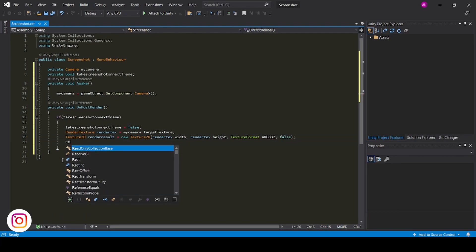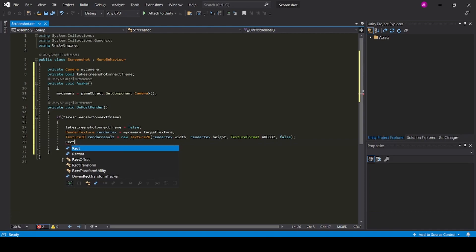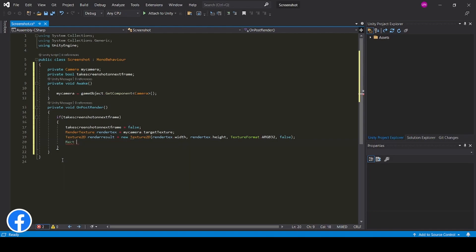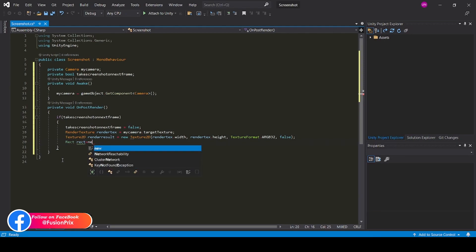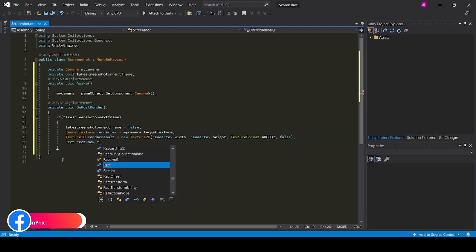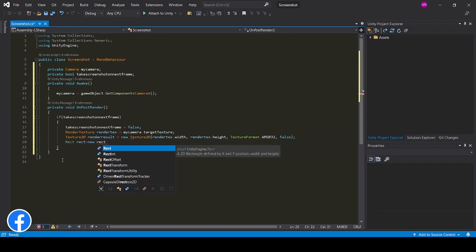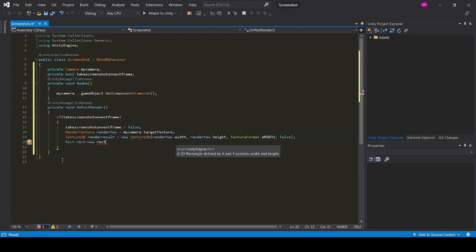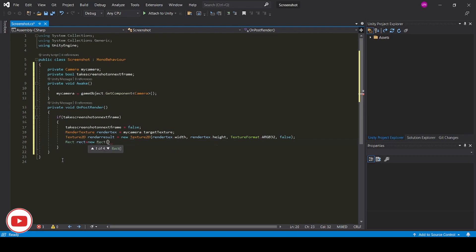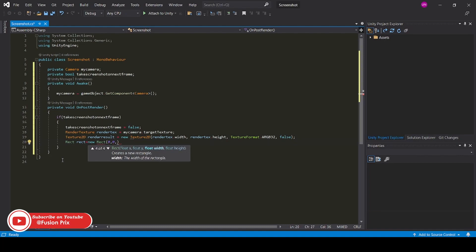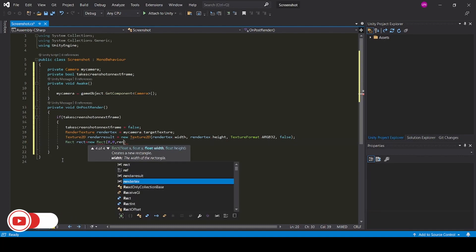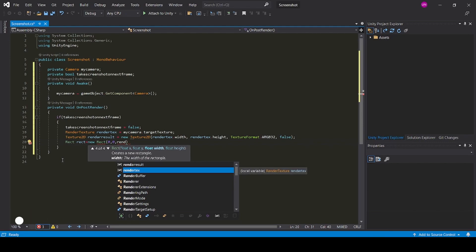Now create a rect. Rect equals new rect. Now give the float x and y position as 0, and width and height be the render texture width and height.